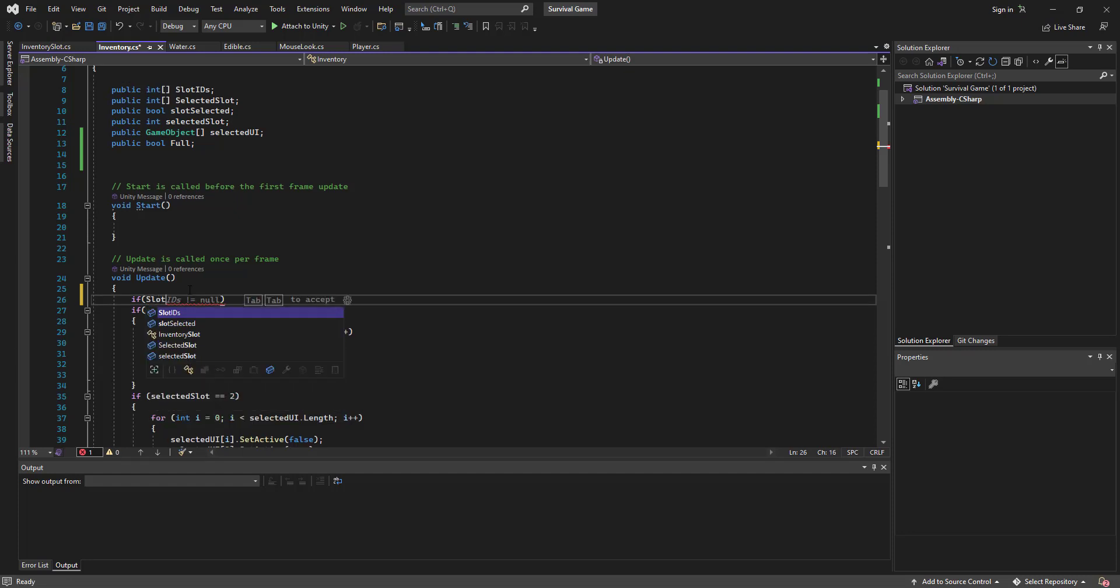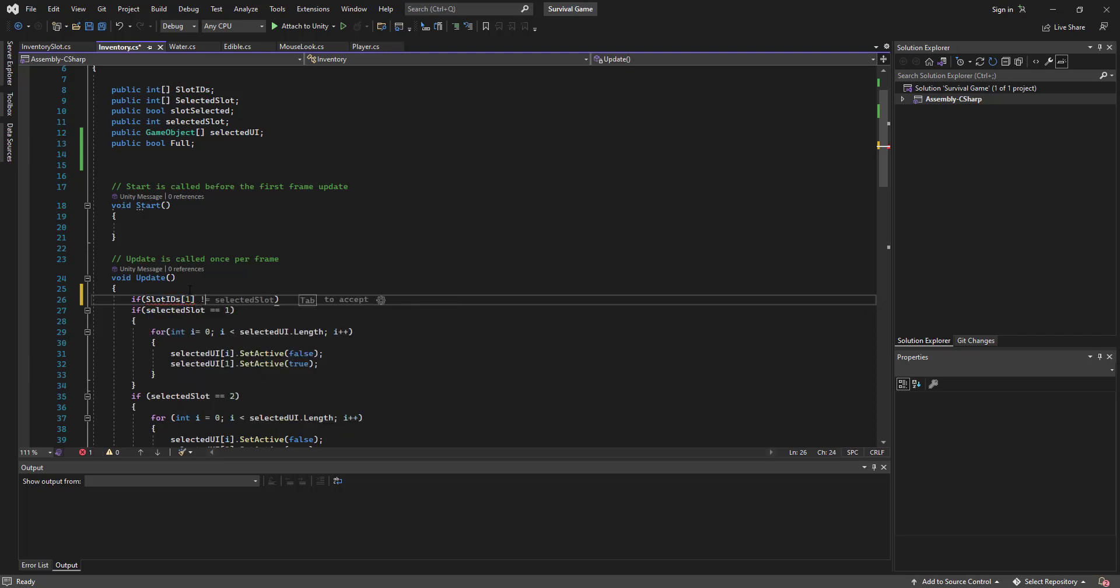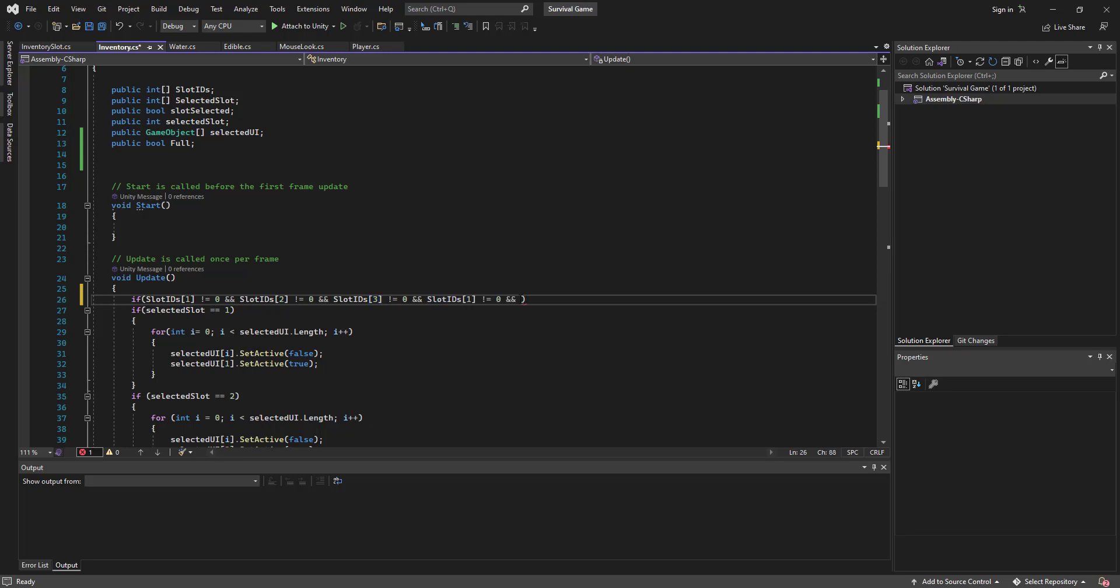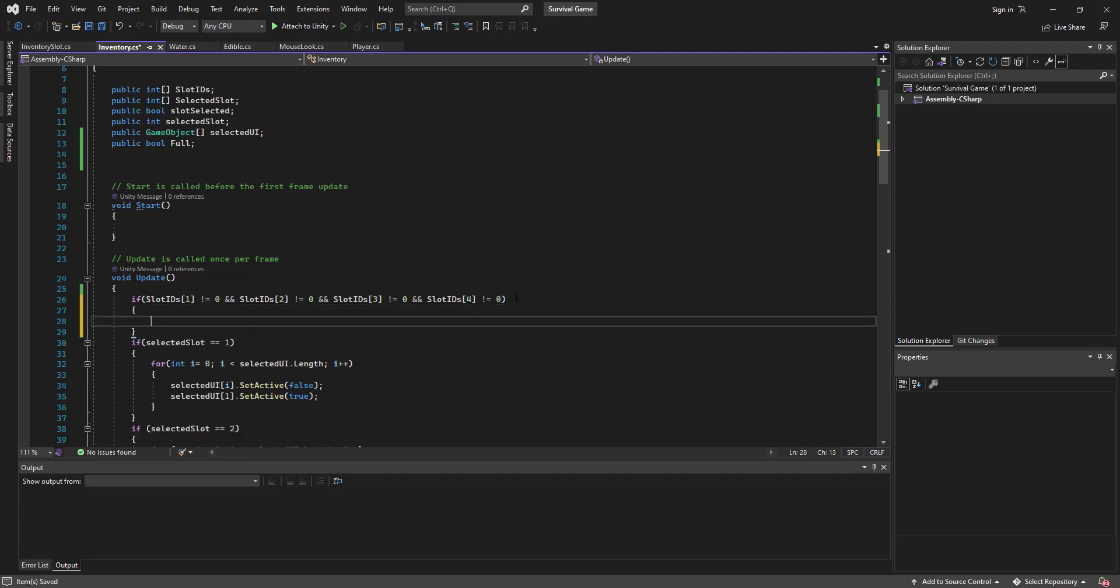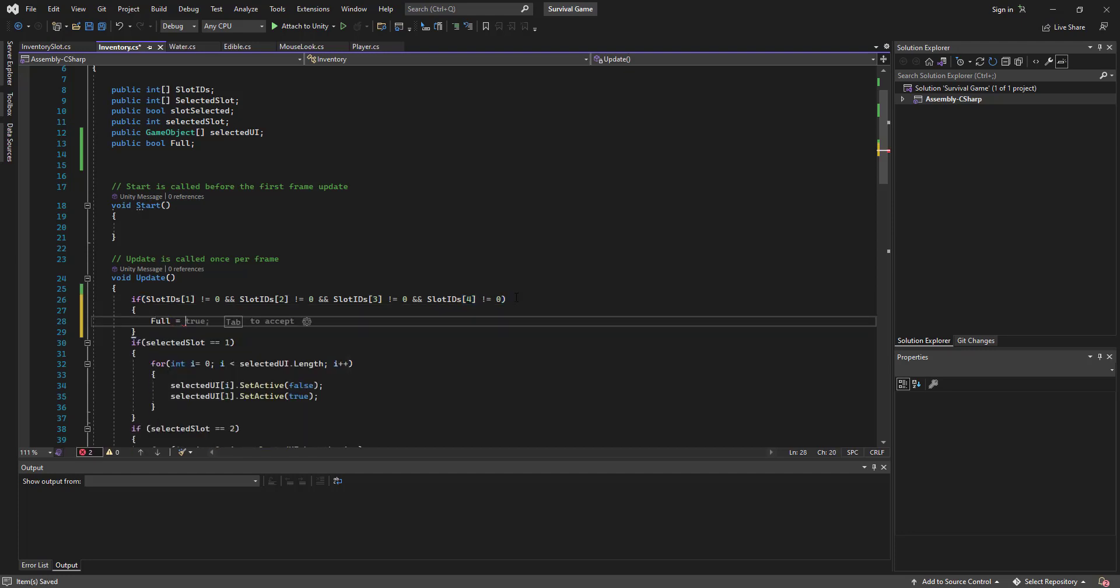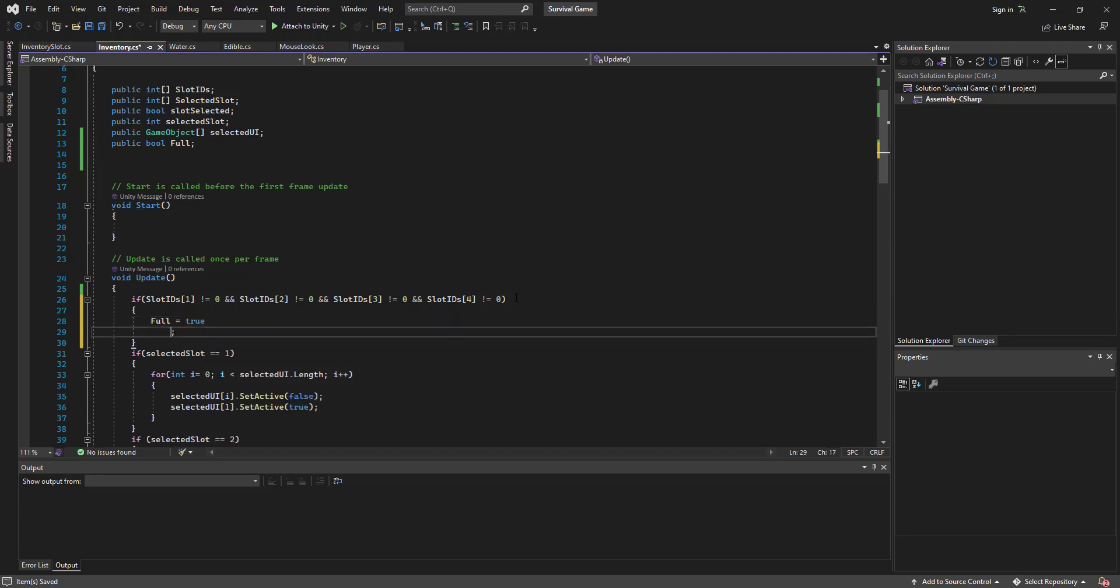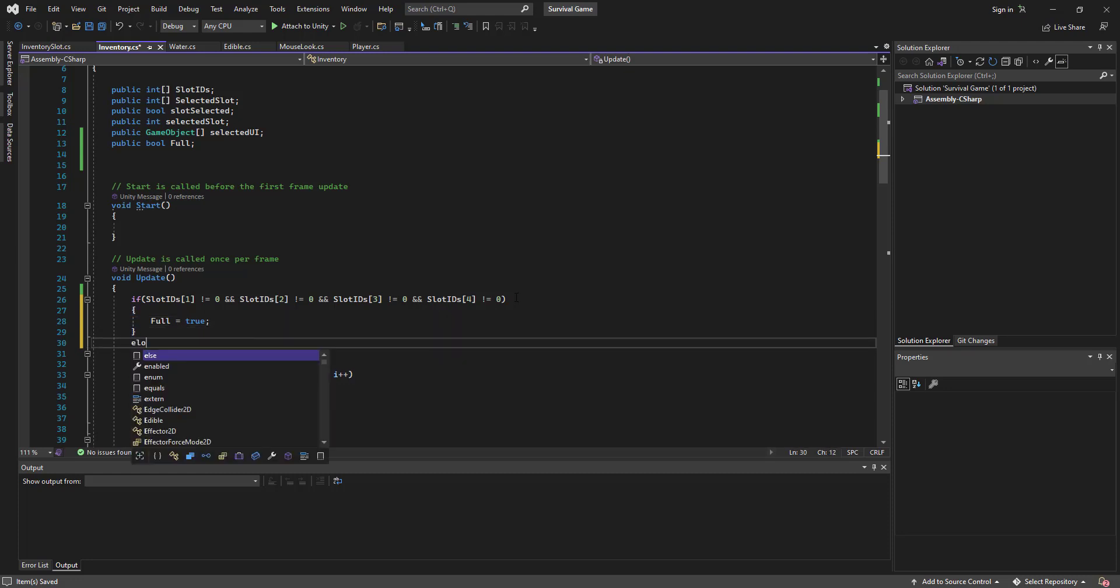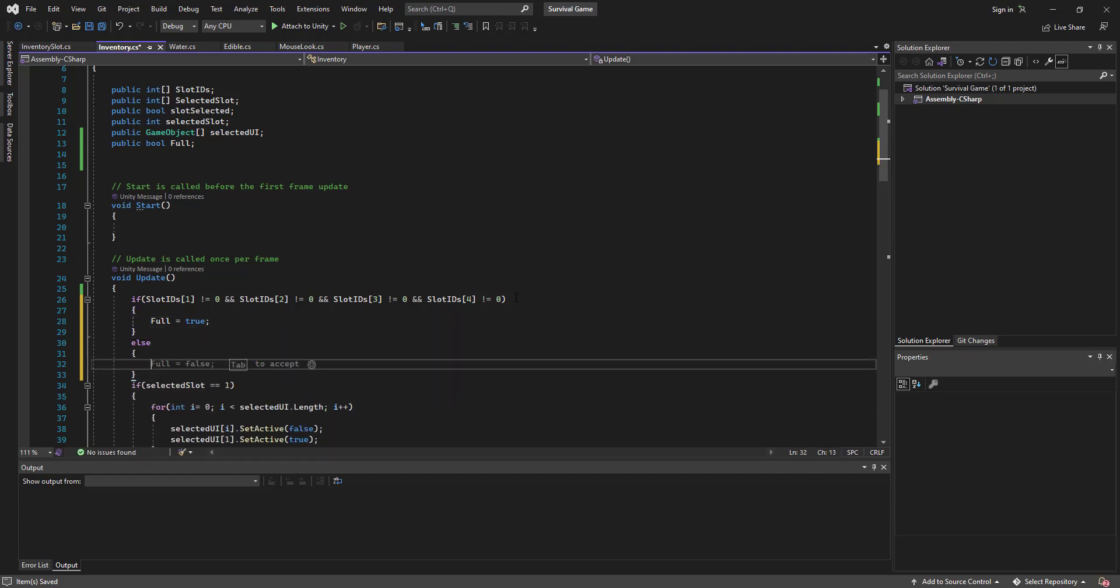So let's go if slot ID 1 does not equal 0, and slot ID 2 does not equal 0, and slot ID 3 does not equal 0, and slot ID 4 does not equal 0, and full equals true. Else full equals false.